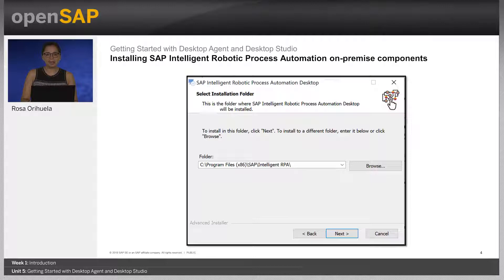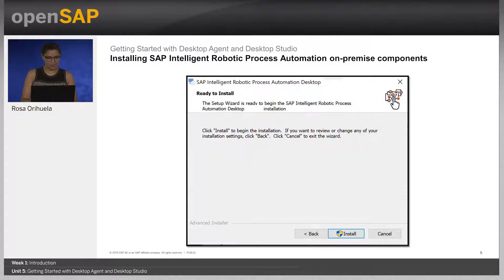This step is optional. If you want to change the destination folder, just choose Browse to change the destination of the installation folder. Select Install to start the installation.